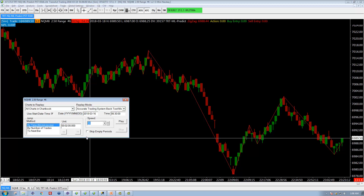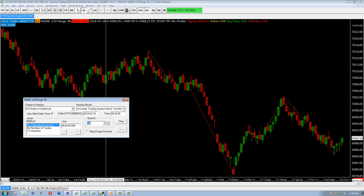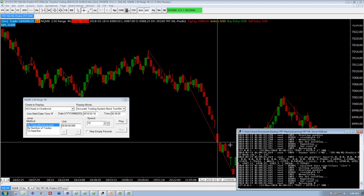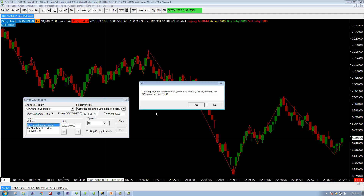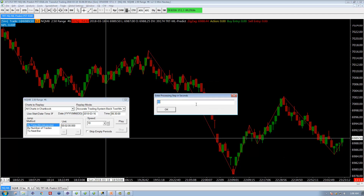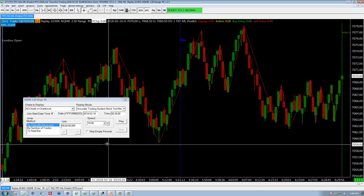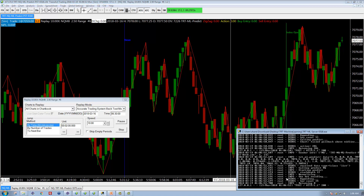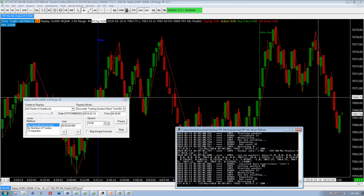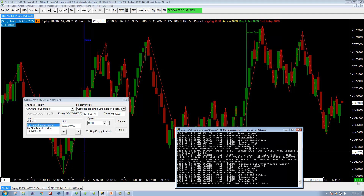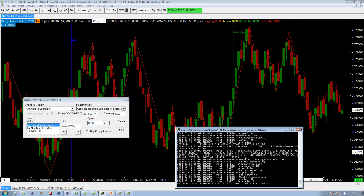Because you're working with the machine learning system, you have to have the server running. I have the server running already over here — let's leave that up so we can see the system start to send to the server. So let's click Play. Use Start Date Time is checked — we're going to replay Friday the 16th starting at 6:30. It's going to ask you, do you want to clear the data? Click Yes. I always put one inner processing step in seconds. Click OK, and now it's going to load up to the beginning of that time and start to replay. I have the system set to start trading at 6:35, so we shouldn't see anything until then — the server's collecting data and as soon as we hit 6:35, it'll start actually making predictions.